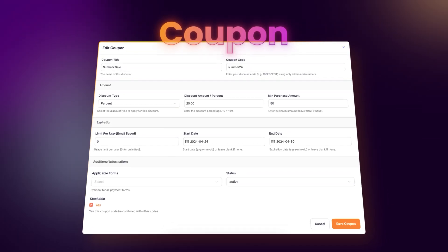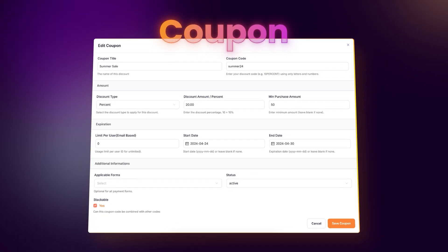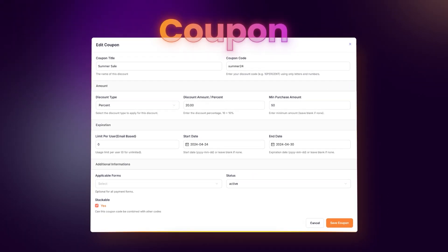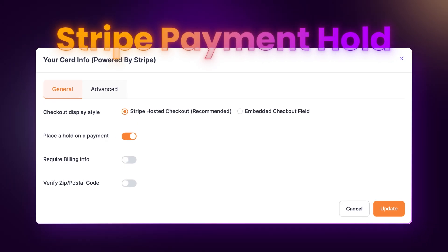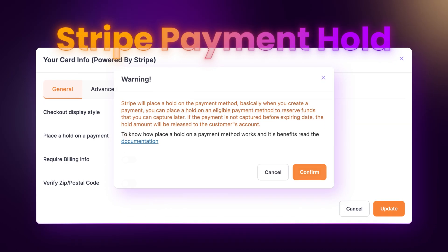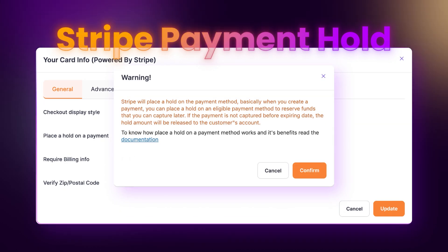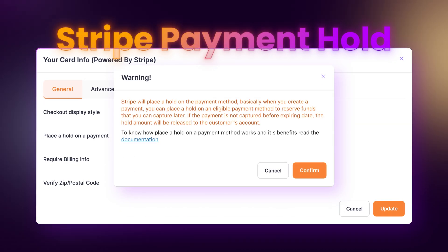Don't forget to use coupons to offer your customers extra treats. And you can even keep payment on hold for Stripe payments to capture or refund later.